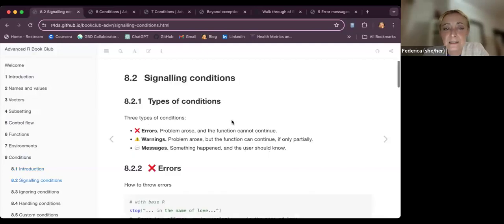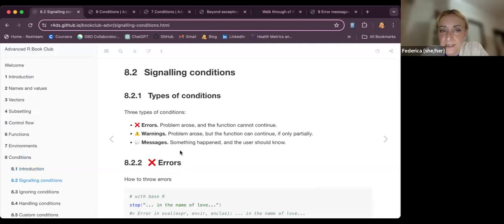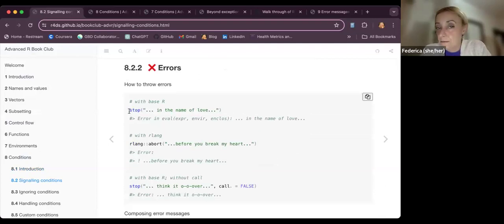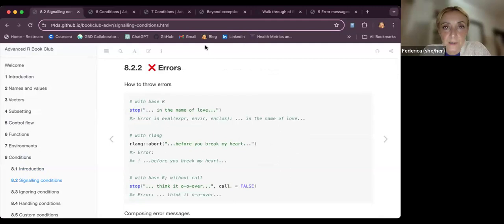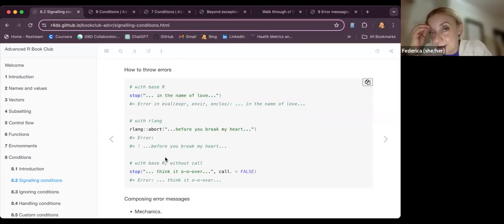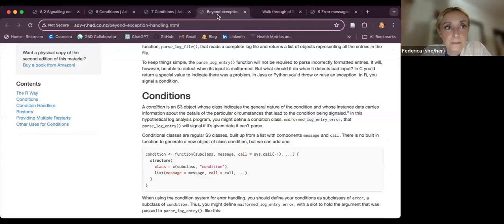Going back to the notes: as mentioned, we can highlight errors, warnings, and messages. These are functions themselves, so we can use them by themselves. For example, if we use the `stop` function, we can put a message inside and it will release that message.